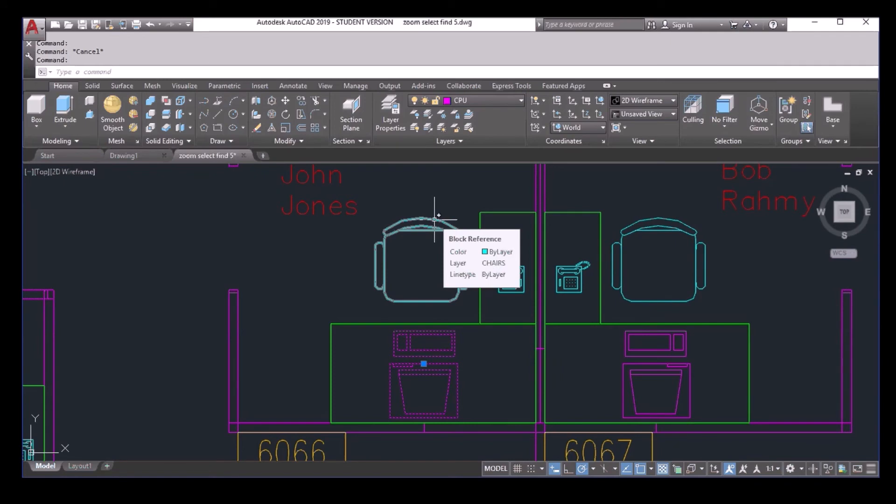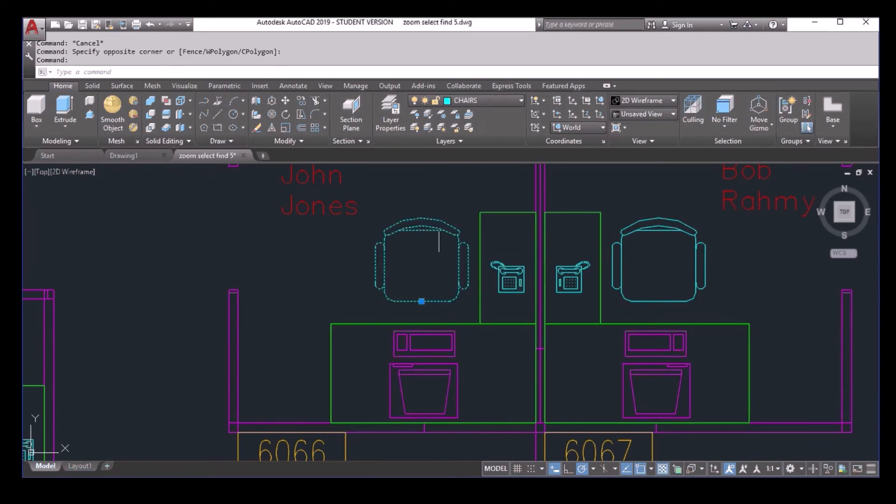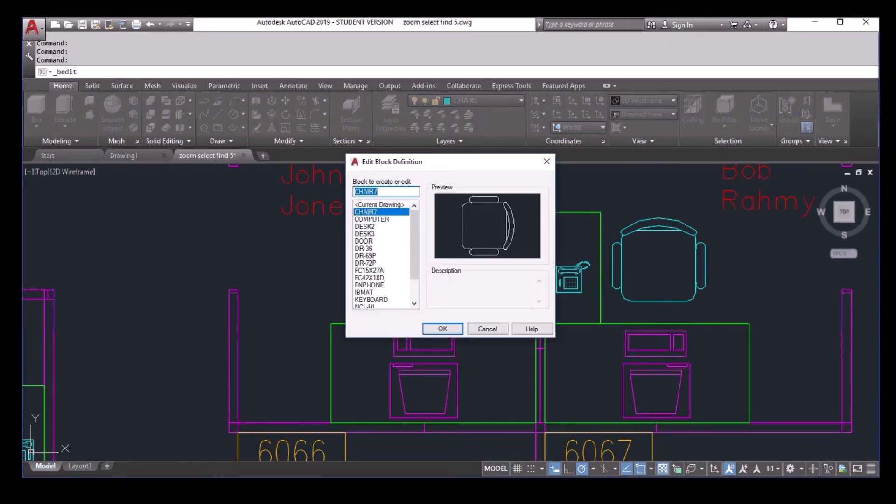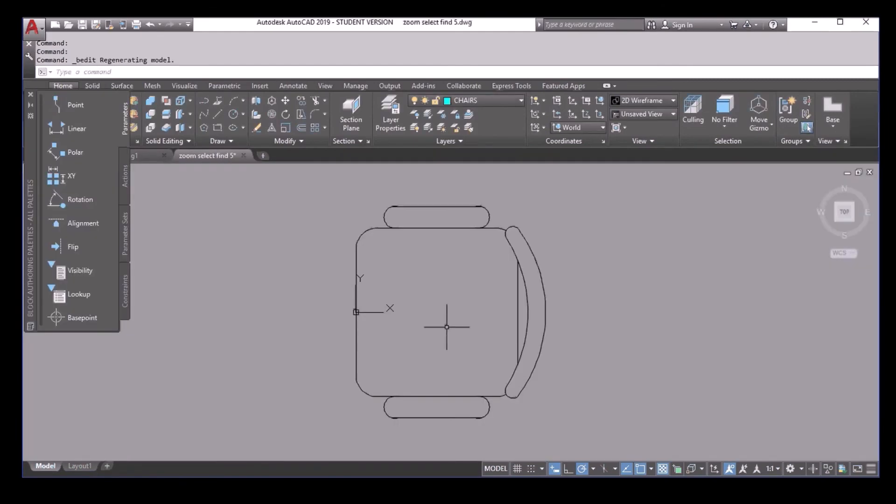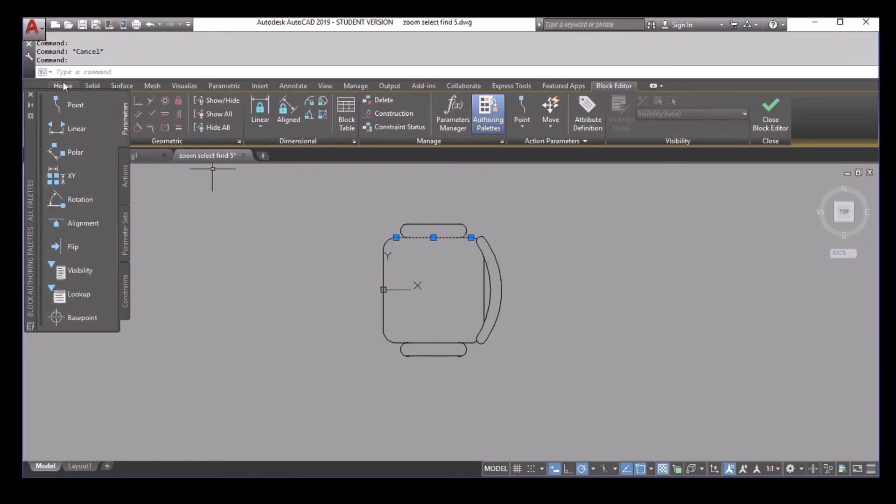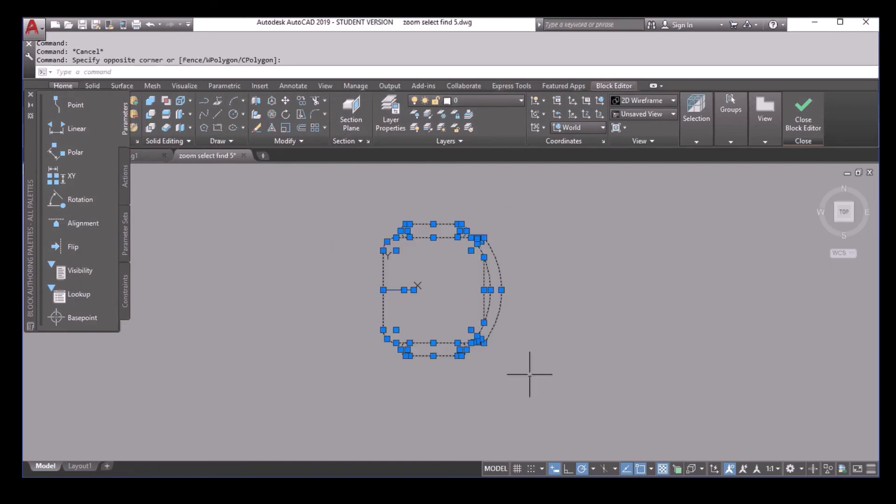How about the block definition? Maybe something different. I double click and go to the edit block definition. I'm inside the block definition. If you select the objects here and take a look at the layers, they are correctly put in the layer zero. So no problem.